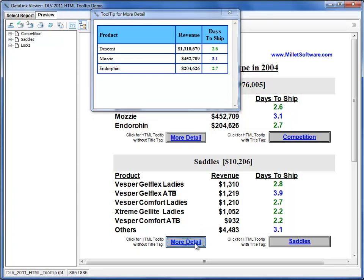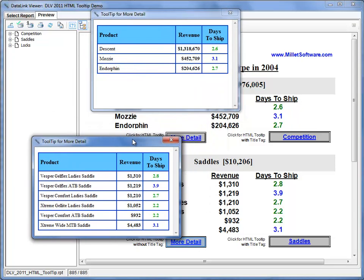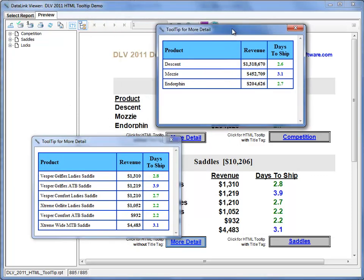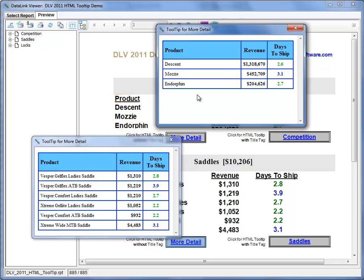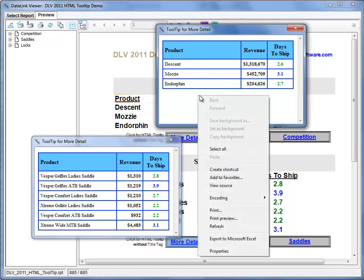The advantage of this technique is that you can pop detailed information side by side with the main report, and even side by side for multiple tooltip windows. You're free to use these tooltip windows to select all the content by doing Ctrl+A. You can copy that to Microsoft Word or PowerPoint. You can also right click and just print.